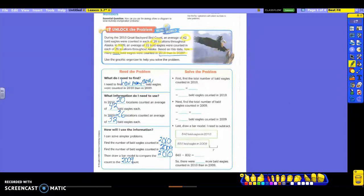So basically, every year they go out and they count how many bald eagles are in a certain location. So they call those their counts. So we're going to compare them from 2010 and 2009. Now this is where you really need to pay close attention as to how we're going to go about doing the problems, because we're going to have a couple of them. Follow along in the Solve the Problem on the right. First, we're going to find the total number of bald eagles counted in 2010.